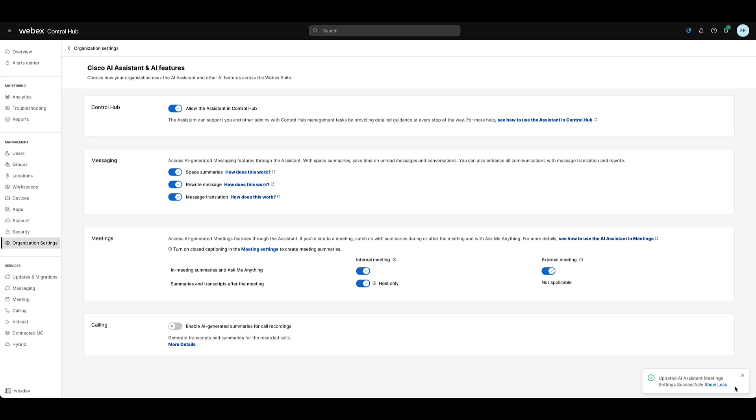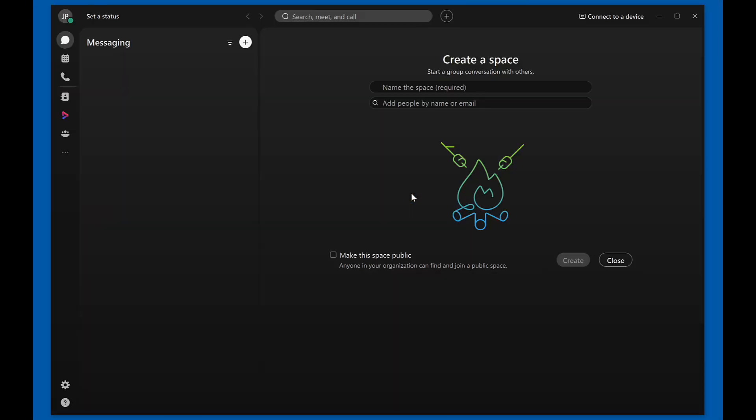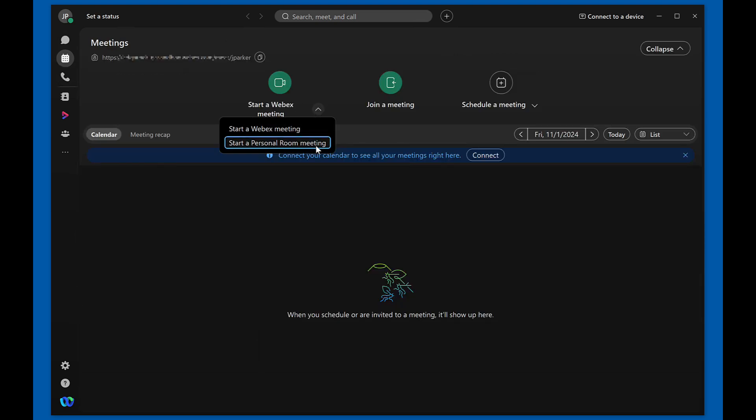Let's verify the feature is available for a host. Open Webex app and on the right side column, click on the calendar icon. Select start a personal meeting room and start the meeting.